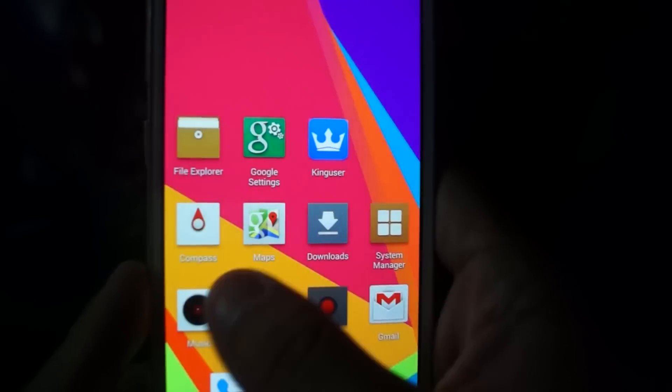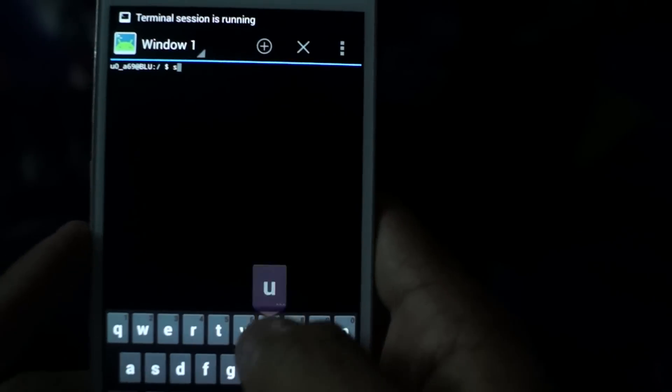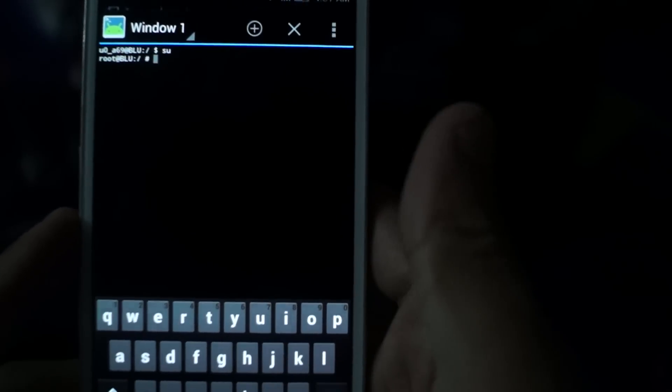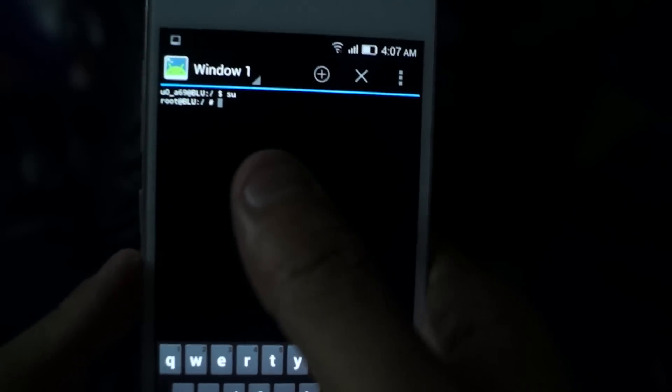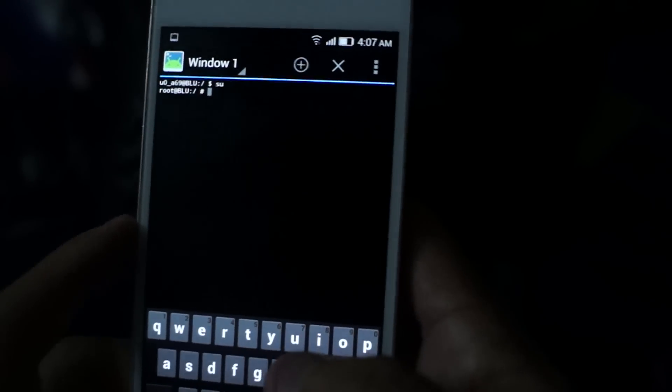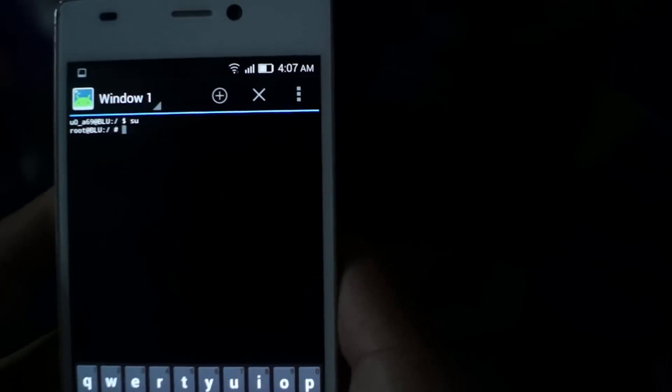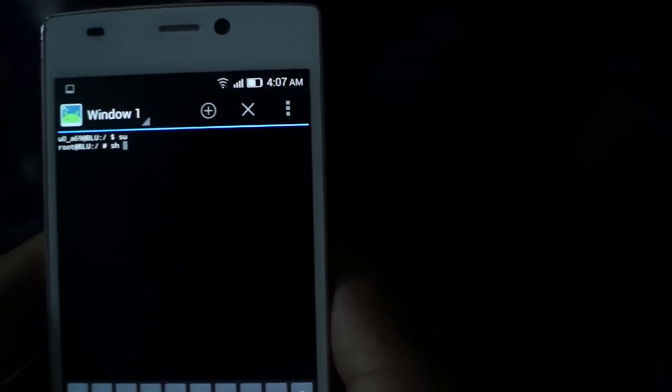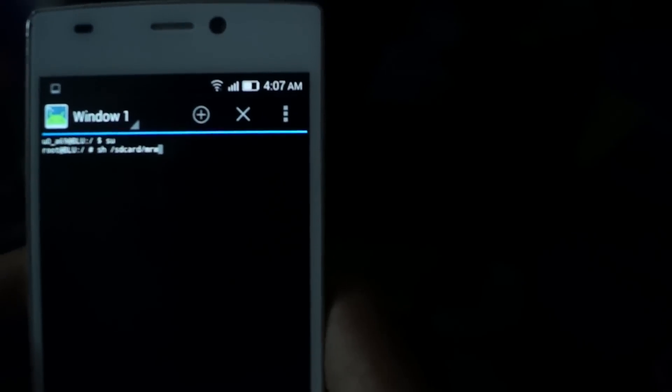Okay guys, back on our phone, we are going to open the terminal emulator and we are going to write SU. Once our phone has been given root access, what we are going to do is type sh slash sdcard slash mrw slash root dot sh.